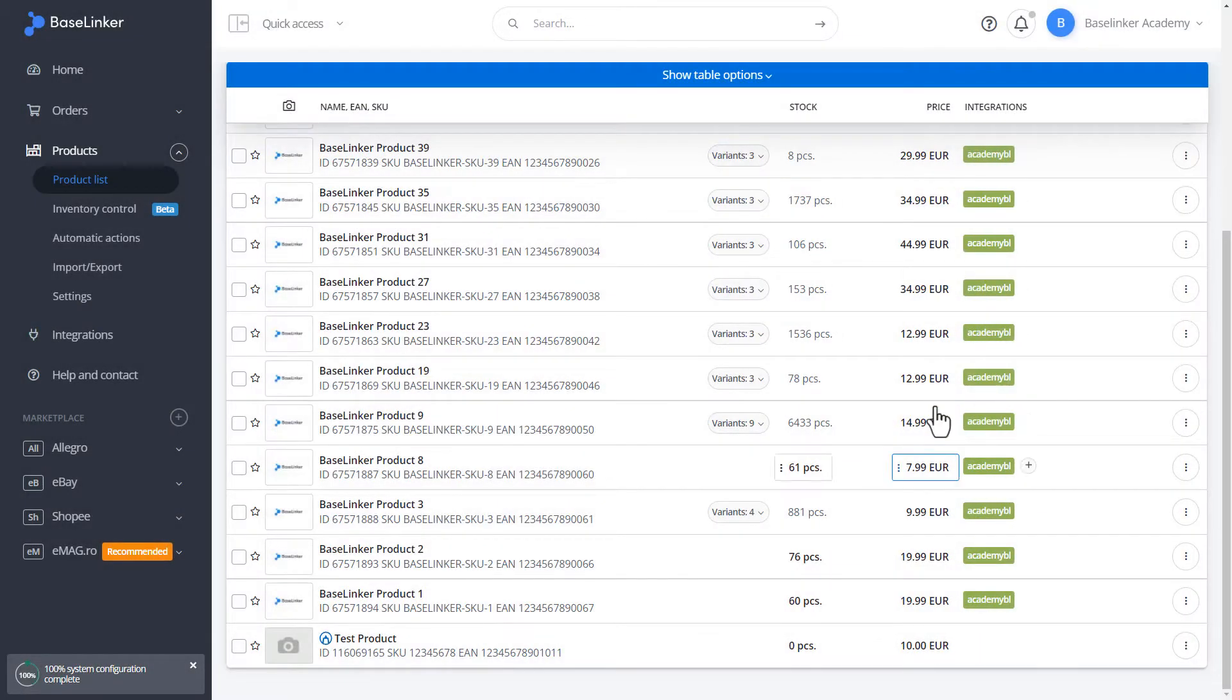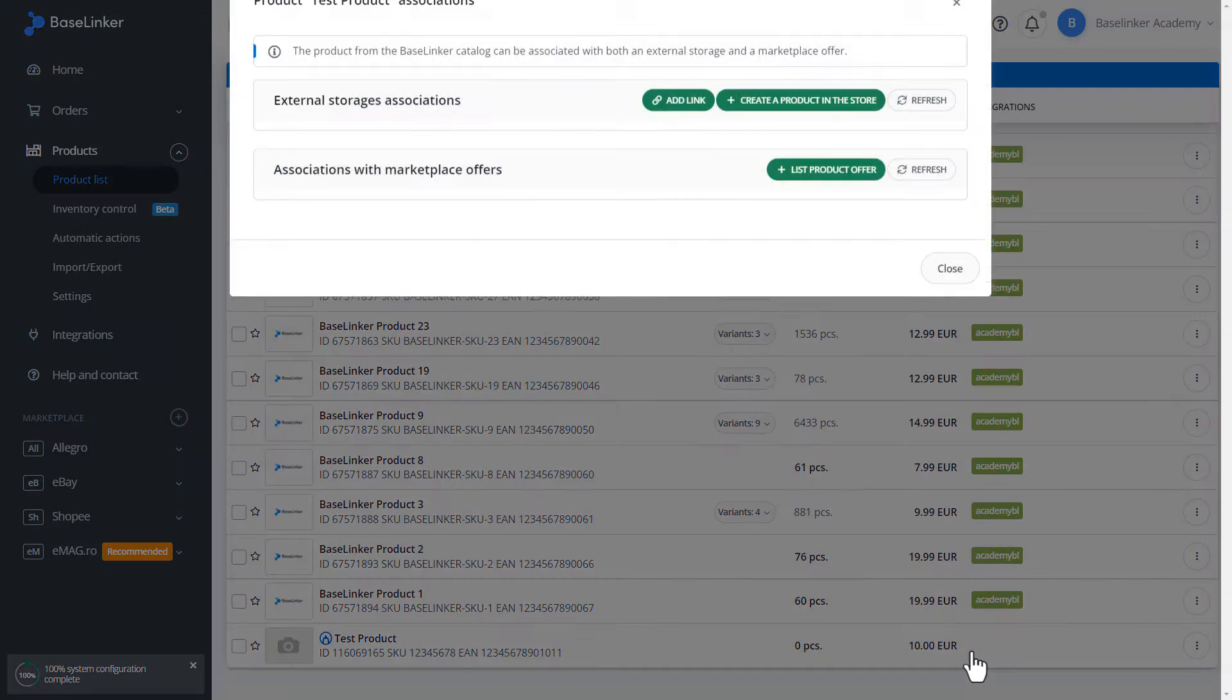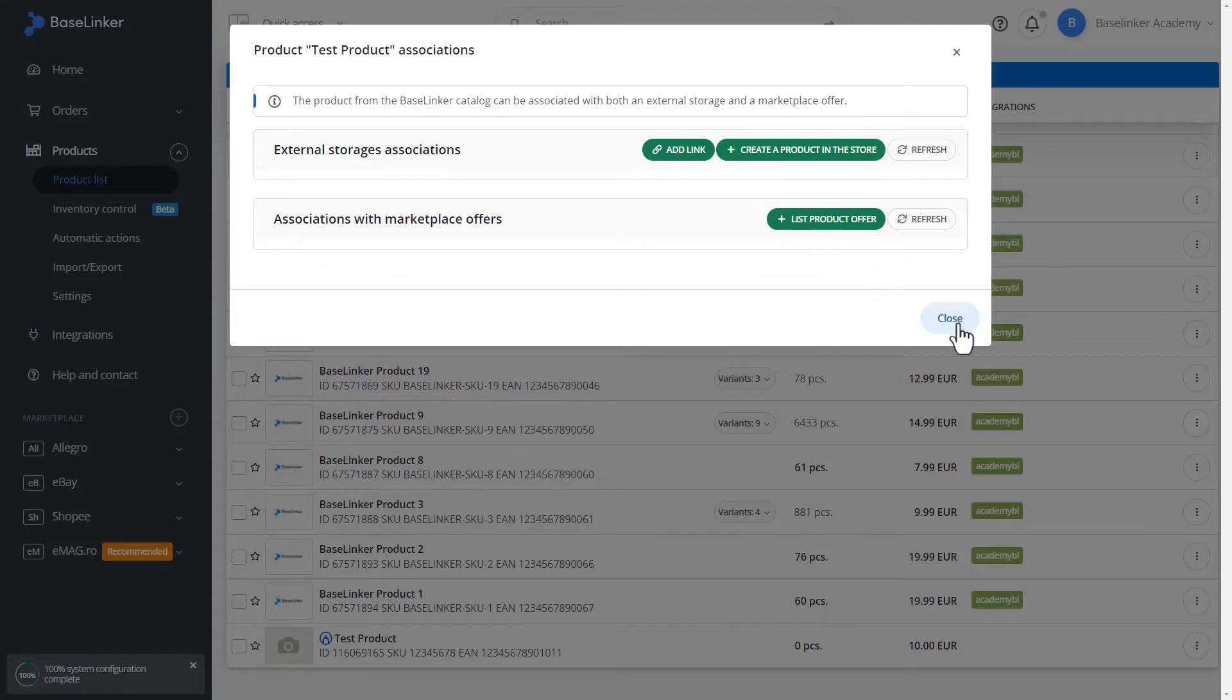Let's create associations for the last two products. We can do it in different ways, by means of a plus. In this case, we can add associations. We can close.